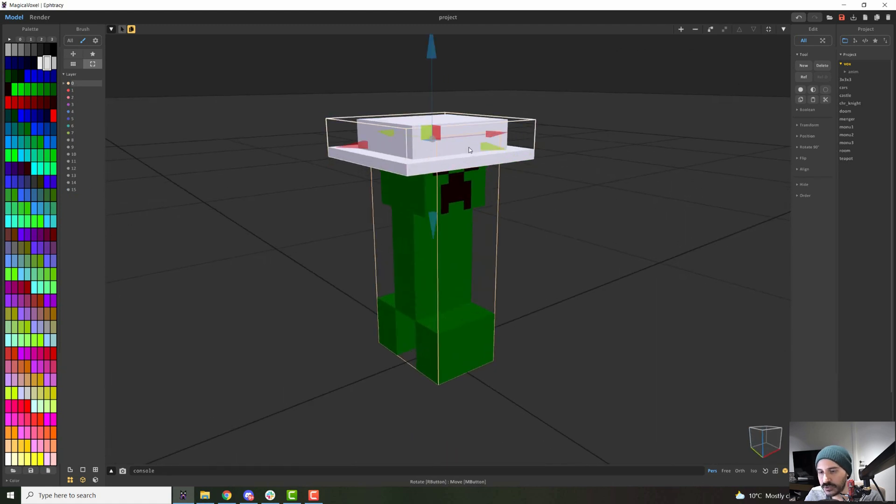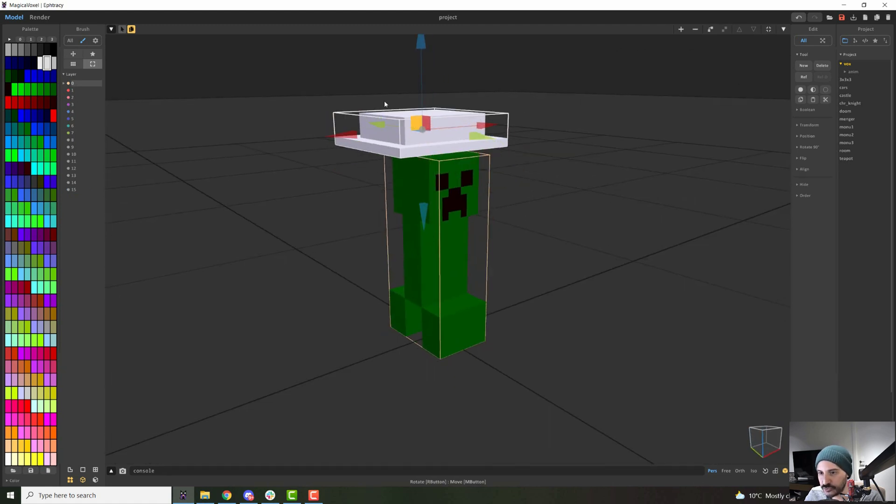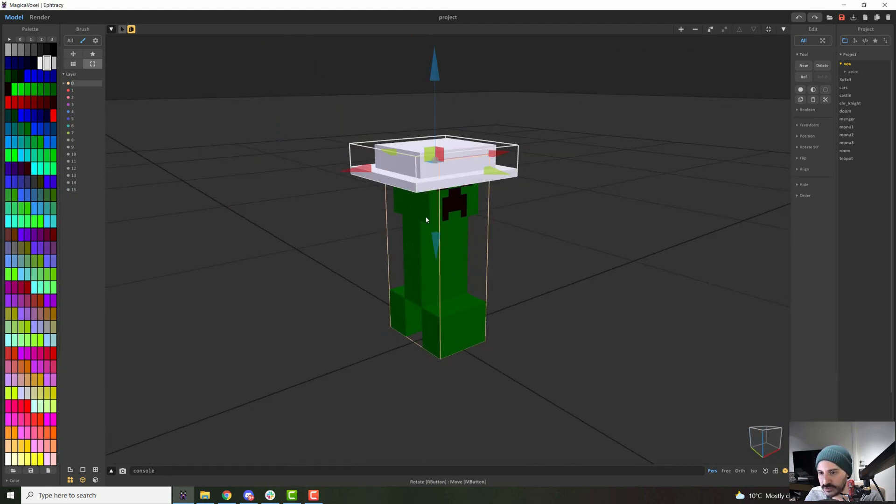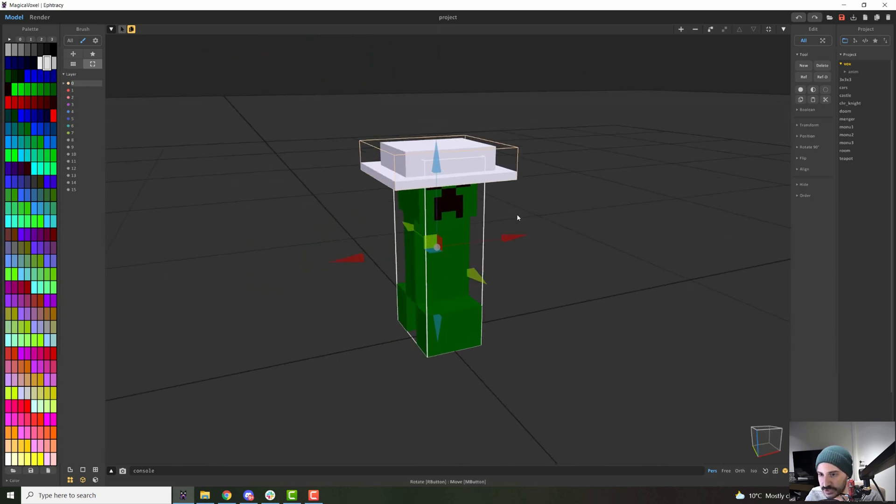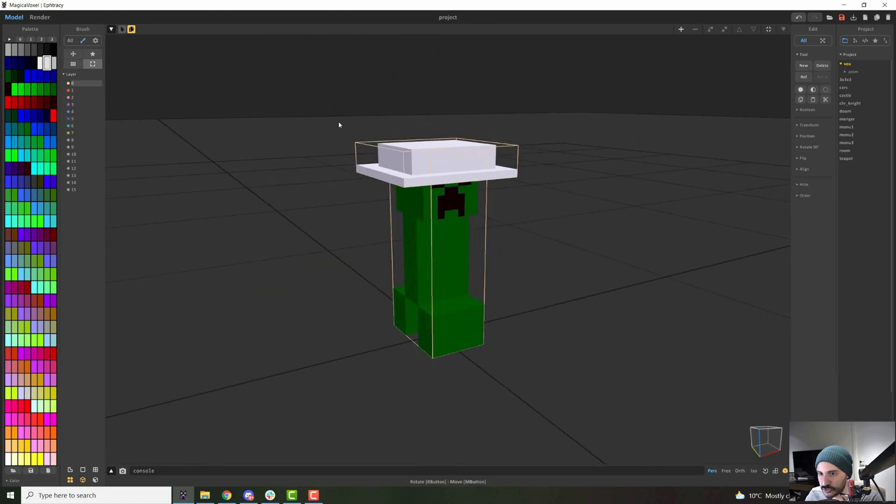What could you do if you wanted both of these models to be together, to be one thing instead of being two separate things, right? So you can select everything.